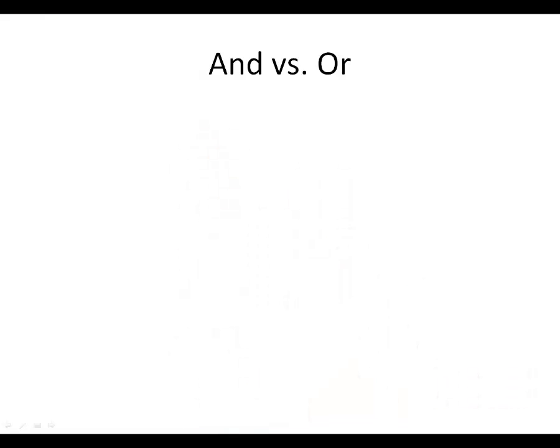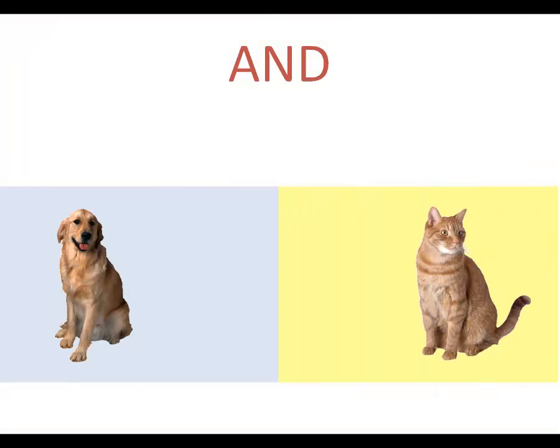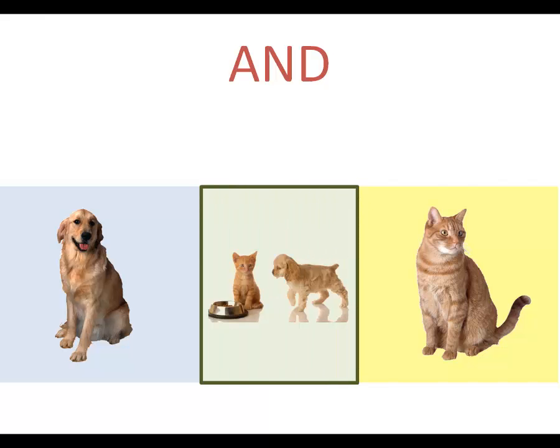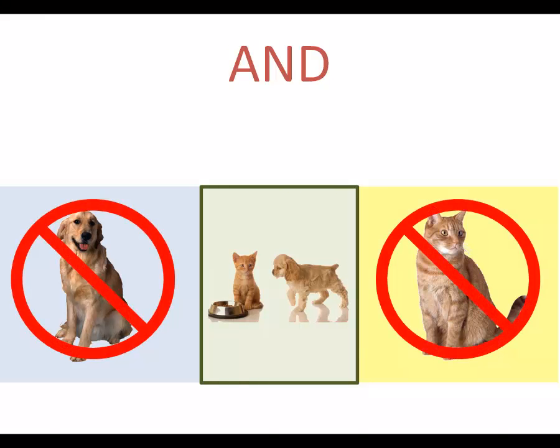When you look at how 'and' behaves in a database search, it is very different. When you tell a search engine to find documents that include the terms dog and cat, the search will deliver only documents that include both of those terms and will exclude all documents that include only one of the terms.